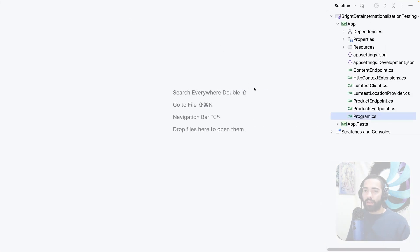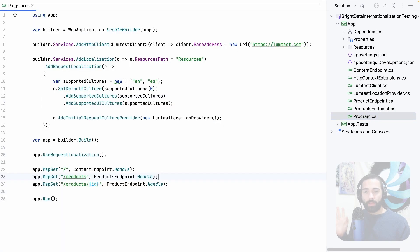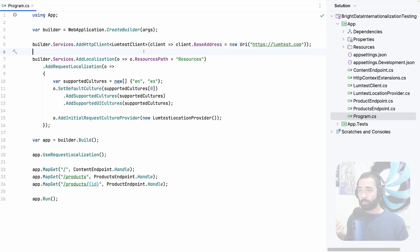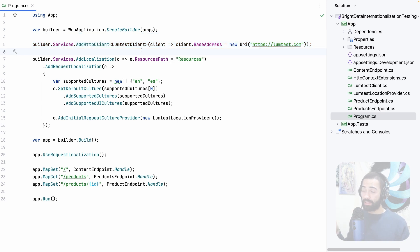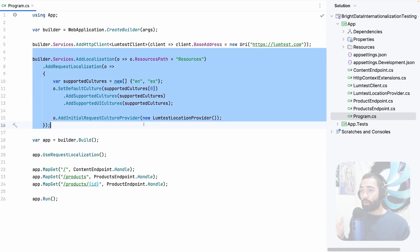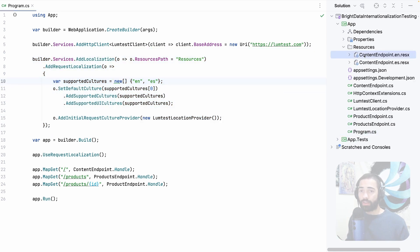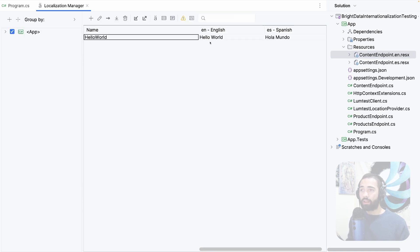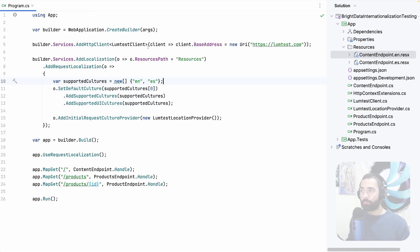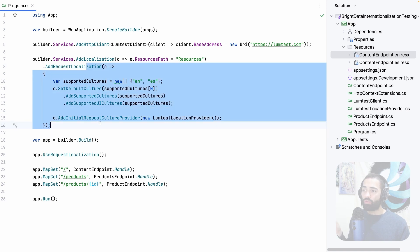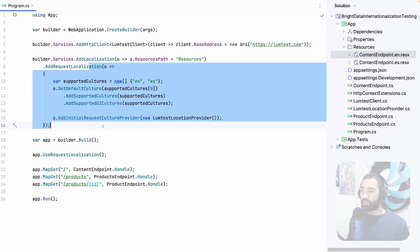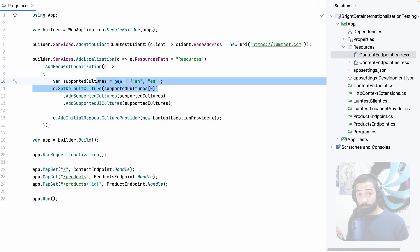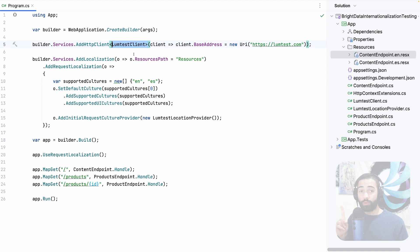So here I have the source code for my application. As you know it everything starts in program CS. Here we're registering our services. The first one is the loom test client. This is to resolve the incoming requests IP address. Again the source code is available. Please check the description. Here we're registering the localization services where I have the resources over here and the resources are super simple where we just have one key hello world and then hello world and hola mundo for English and Spanish. Okay so closing that off this also then registers the supported cultures and additional services as well as the loom test location provider. This is something that's going to resolve a culture based on the location using the loom test client. We're going to take a look at both of these components in just a second.